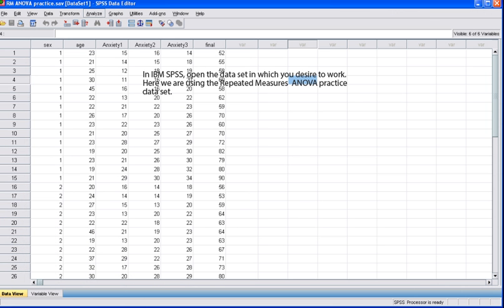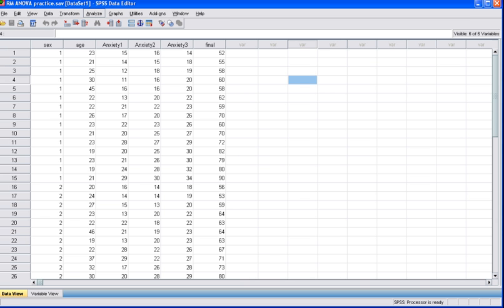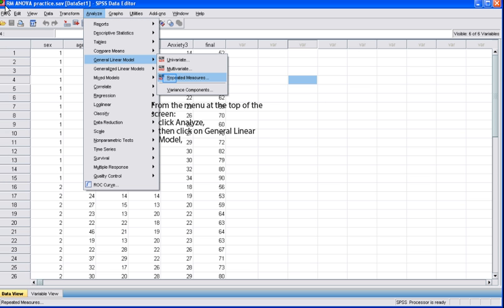To begin testing the null hypothesis using an SPSS dataset, once you open SPSS, open the dataset in which you desire to work. Here we are going to use the Repeated Measures ANOVA practice dataset. To conduct a One-Way Repeated Measures ANOVA, from the menu at the top of the screen, click Analyze, then click on General Linear Model, then on Repeated Measures.